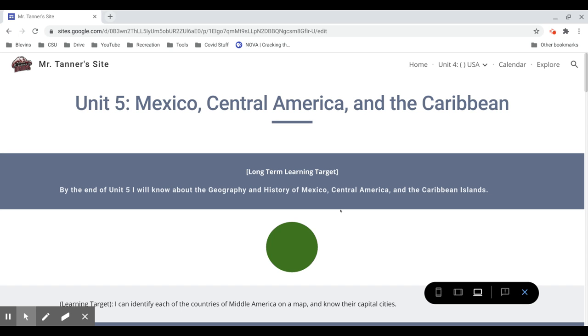Hey guys, this is the walkthrough for the Green Circle section of Unit 5, which is on Mexico, Central America, and the Caribbean.